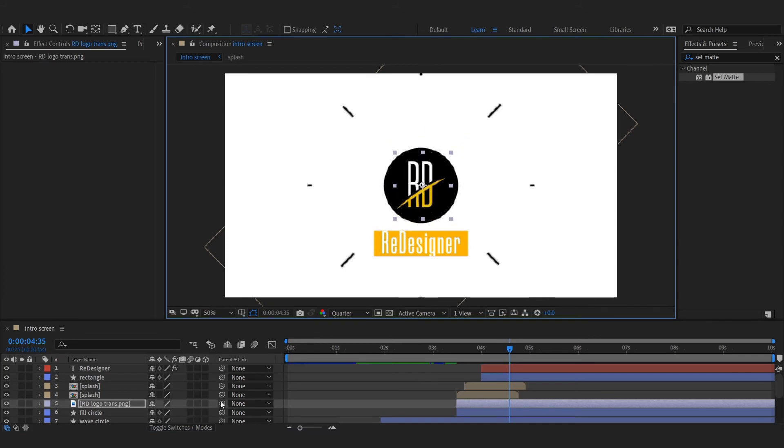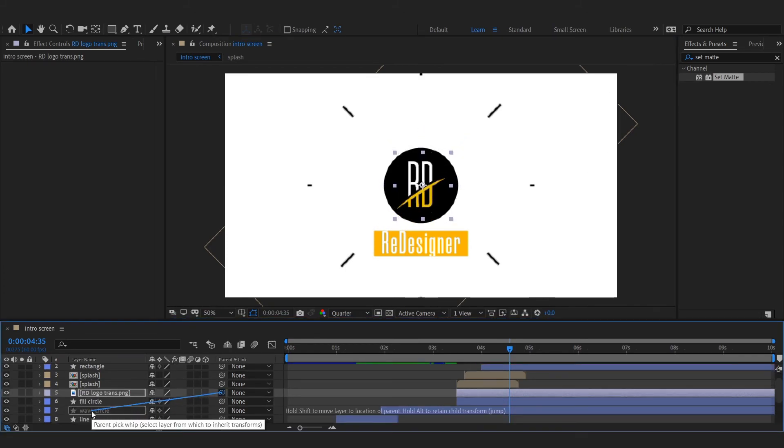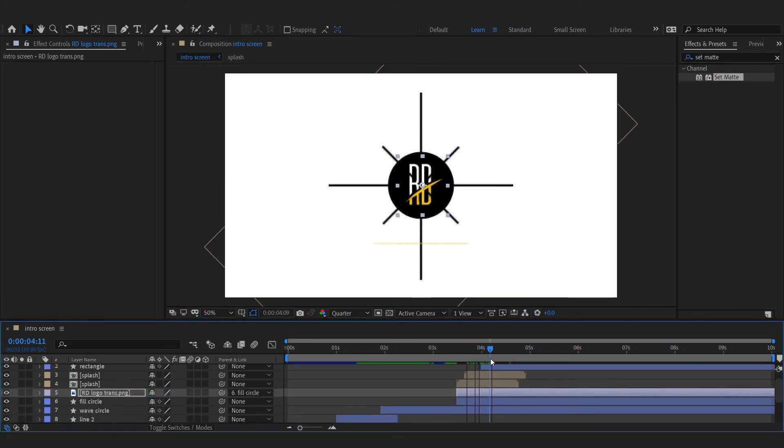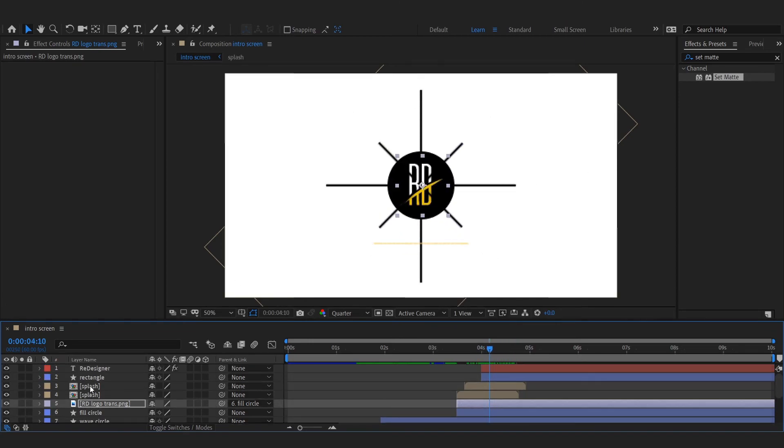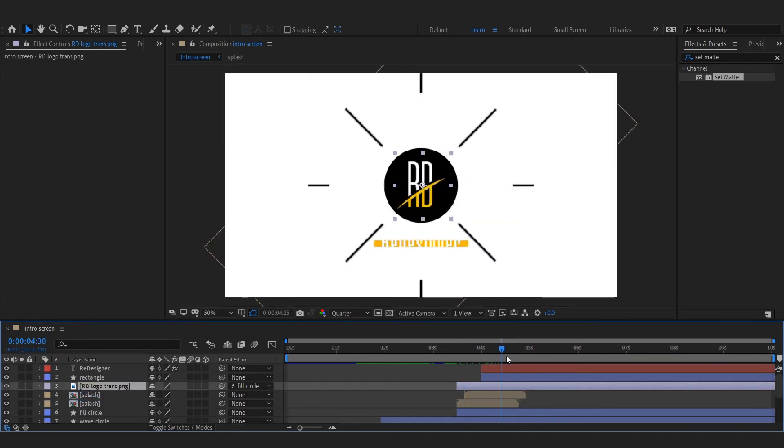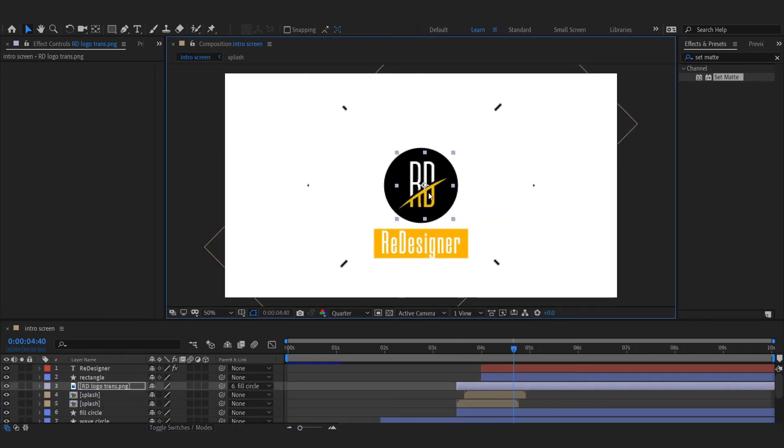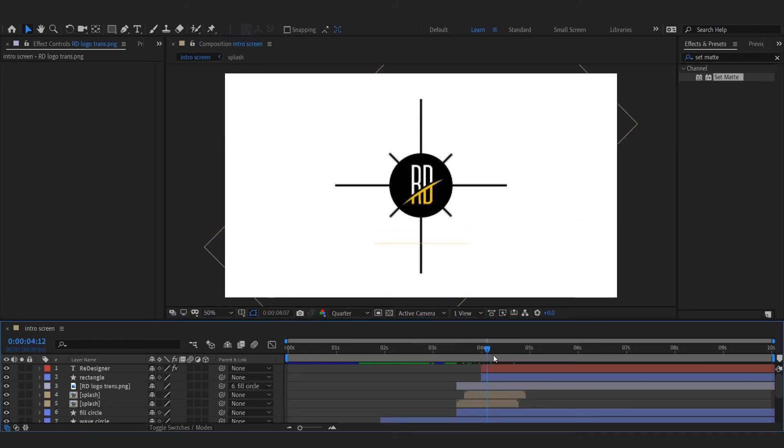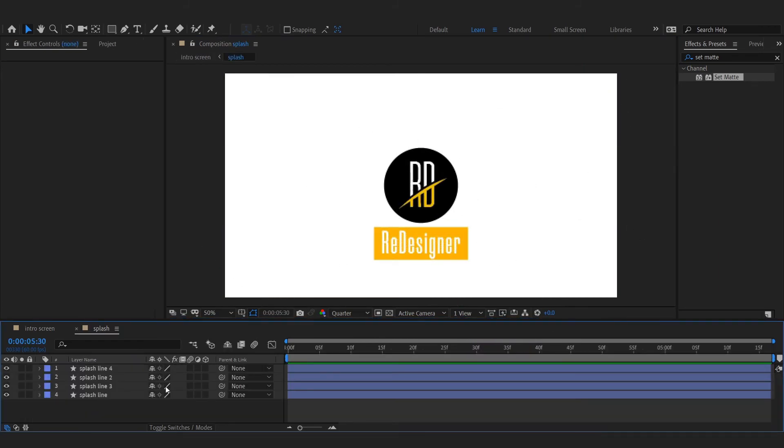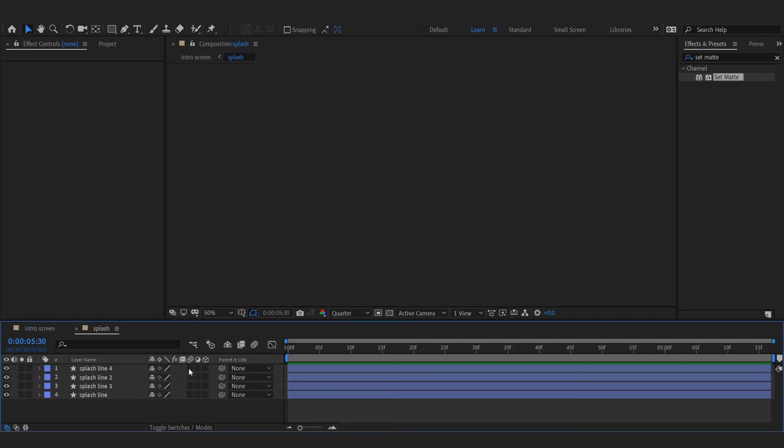Parent it to the fill circle. Add motion blur to the required layers.